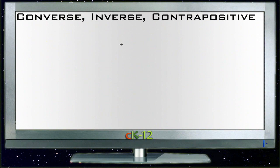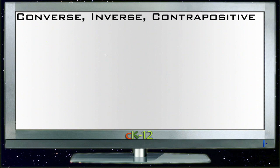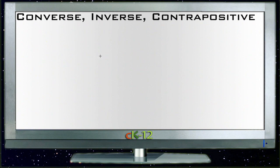In this lesson on converse, inverse, and contrapositive, we're going to talk about some different ways to manipulate an if-then statement. So if you have a statement that you know is true, what are the different ways you can look at the information in that statement, and how do they affect the overall truth of the statement? Let's bring up a sample.